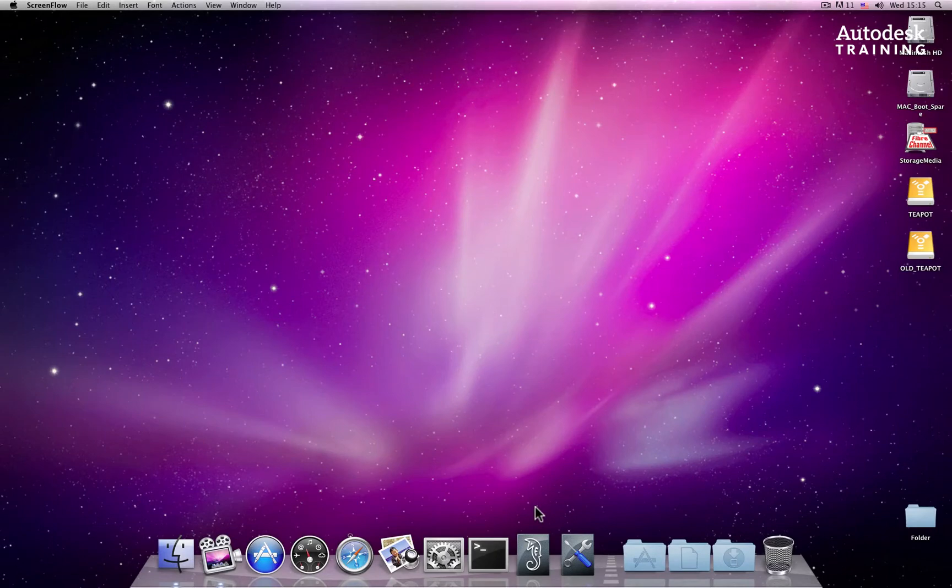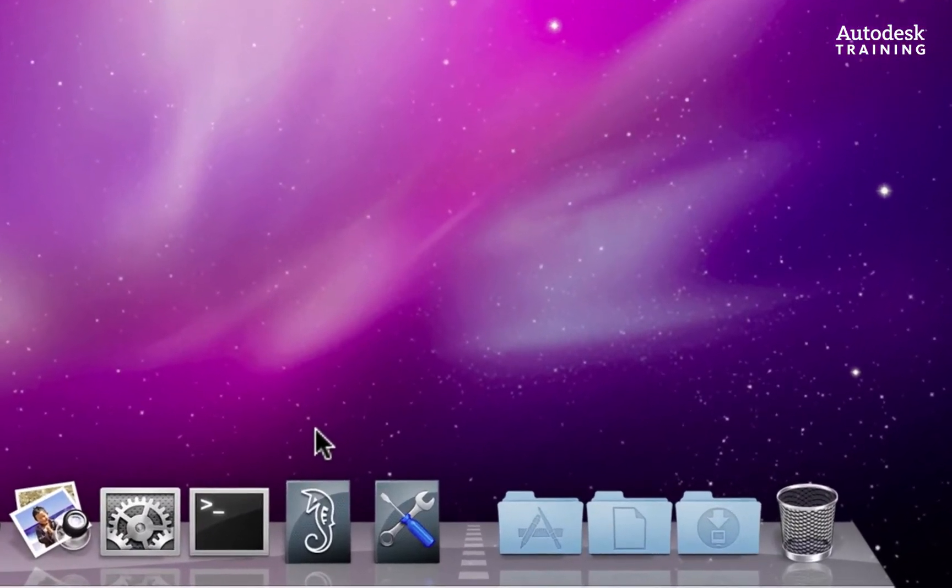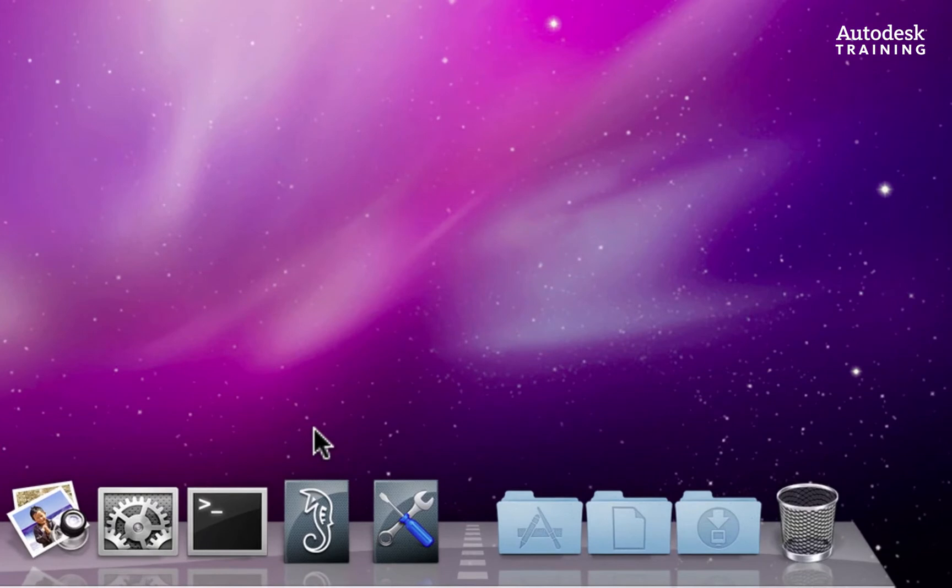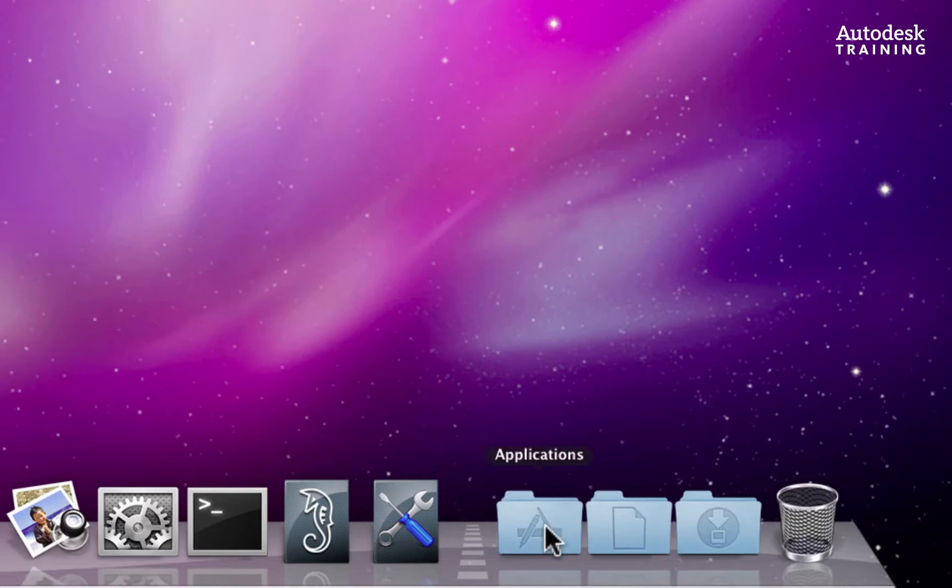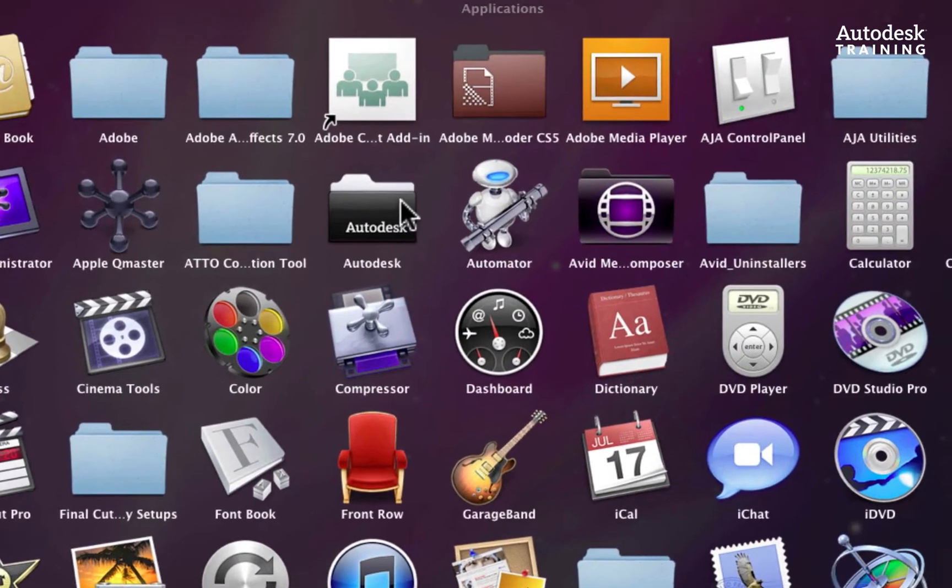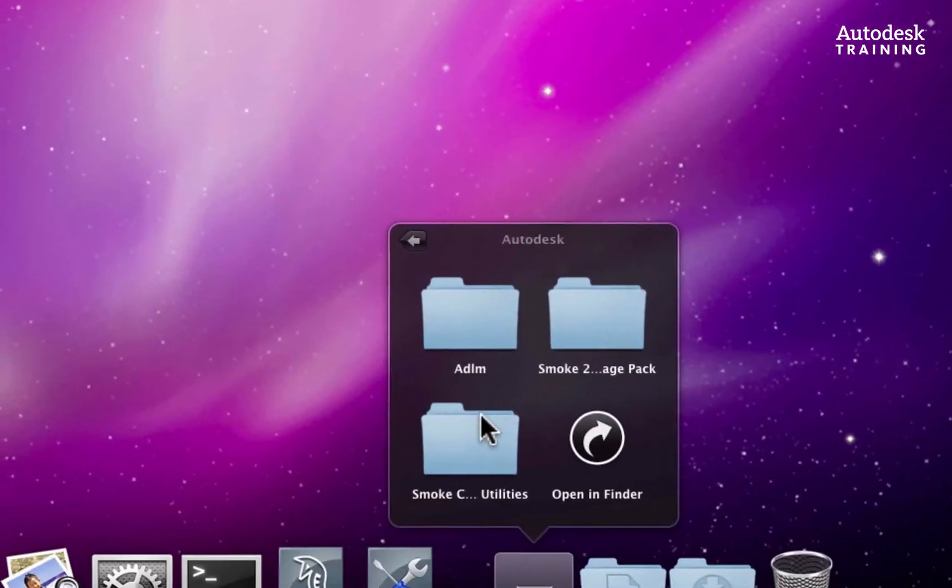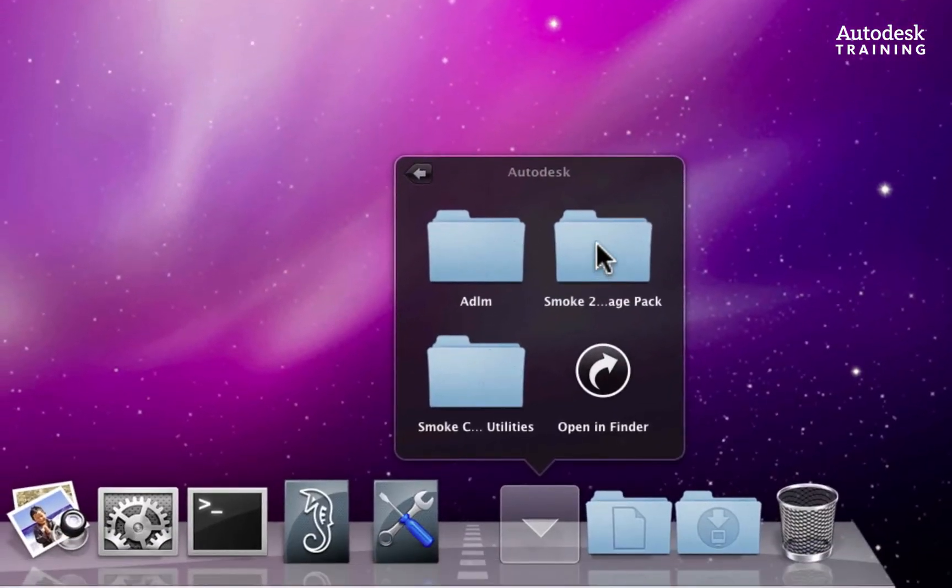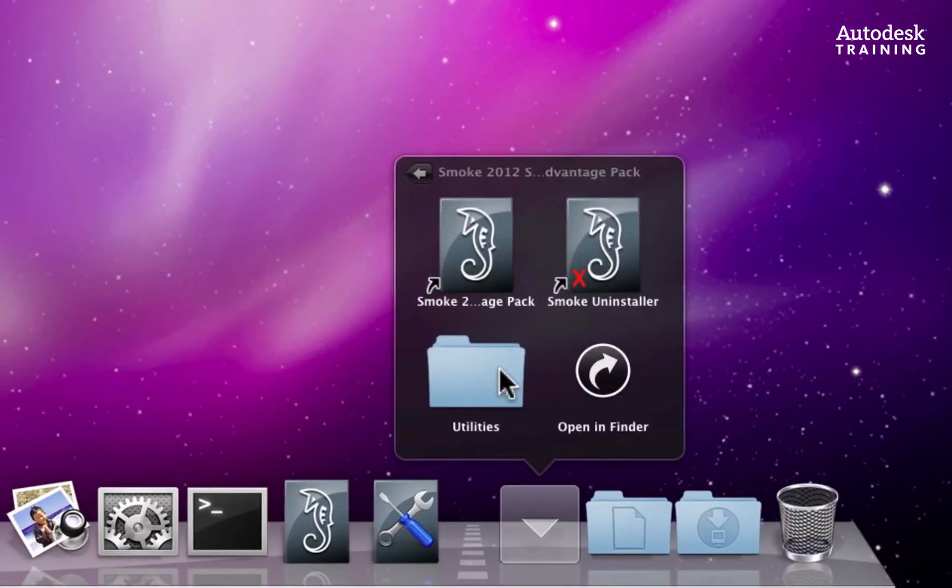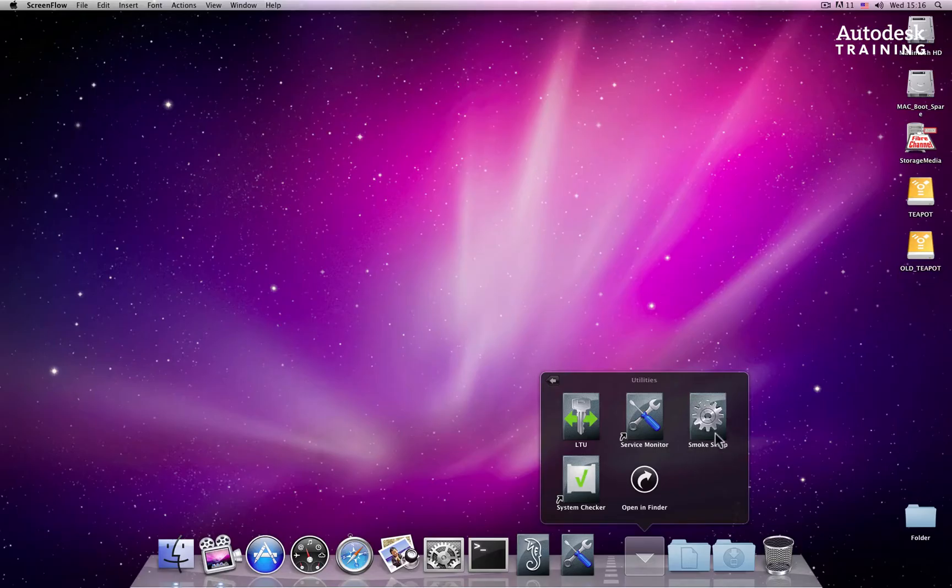Now since there are so many configurations of VTRs, we'll start off on the Mac desktop, where you can configure which VTR you would like Smoke to use. Go to the dock and open the Applications folder. Select the Autodesk folder, the Smoke folder, and finally the Utilities folder where you will find the Smoke setup application.